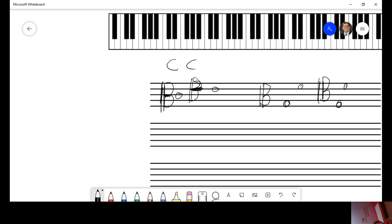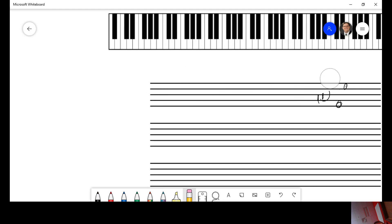And so that's your real quick introduction to these clefs, which you will see a whole lot in music theory, because you see them a lot in orchestral scores.